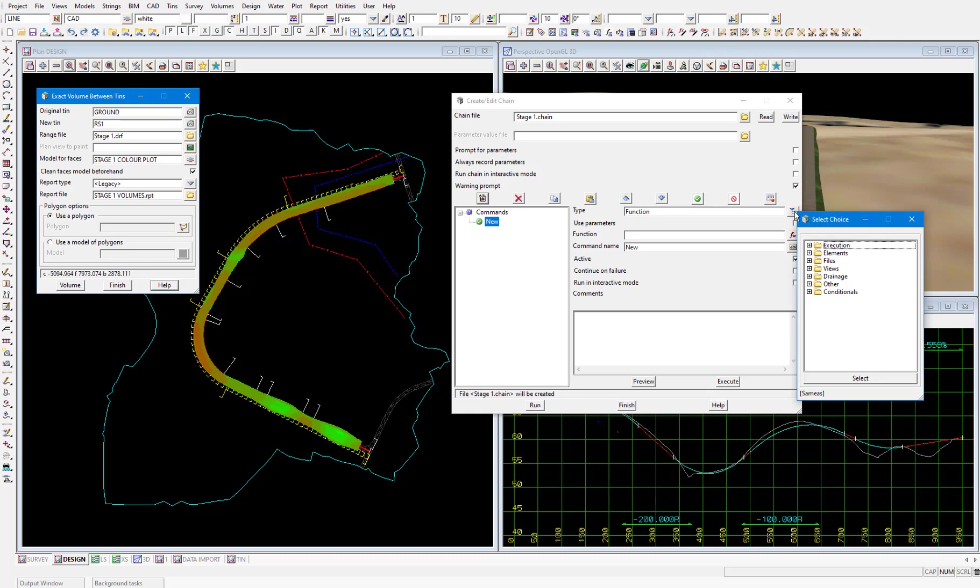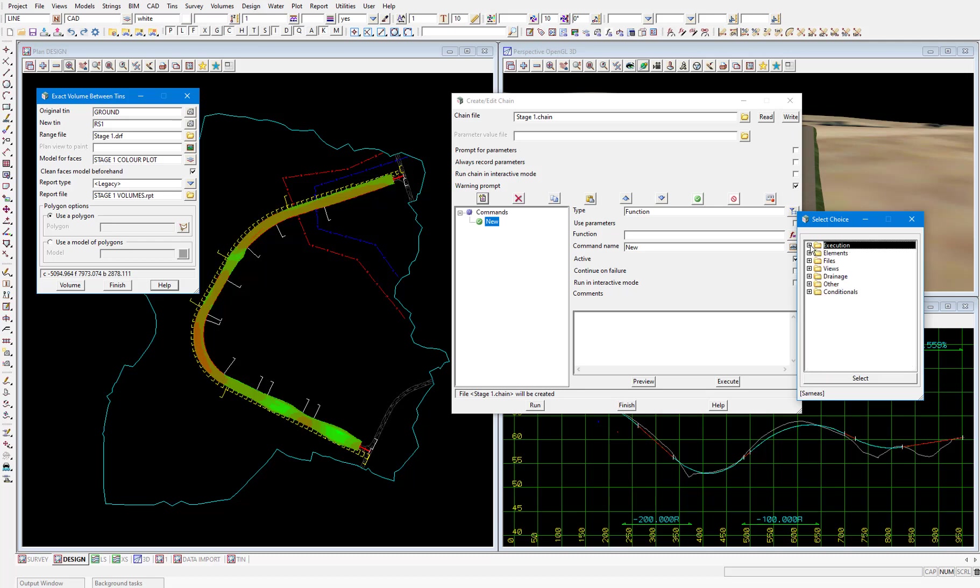I won't go through all them and what they do because there are almost a hundred, but when you expand these categories for the most part they are quite straightforward in what they do such as in the execution category. You are able to recalculate functions, delete functions, plotting, you can even run chains within other chains and so on. By default in the create chain panel function is selected and it just so happens that this is the type of chain command we require first to recalculate the apply template function. So I'll close this choice panel.